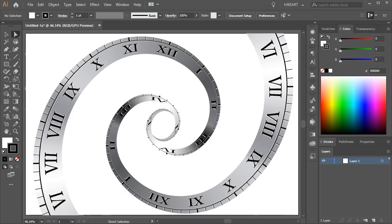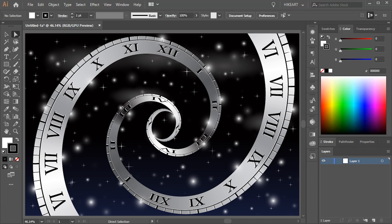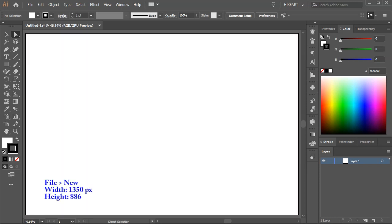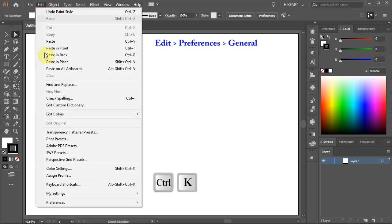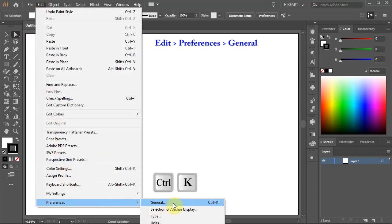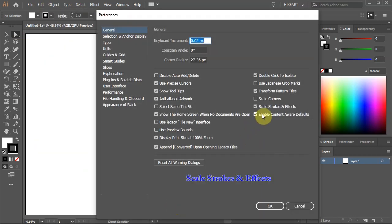Hello, today I'm going to show you how to create this spiral clock. Let's open a new document. Before we start, either press Ctrl and K on your keyboard to open the Preferences window, or go to Edit, Preferences and choose General. Make sure the Scale Strokes and Effects option is checked and click OK.